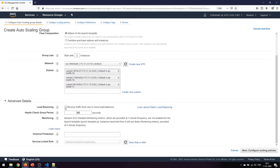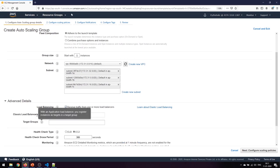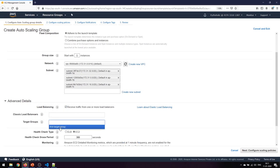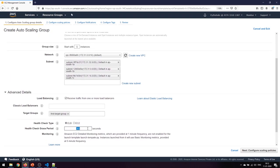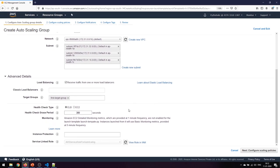In advanced details, I'll configure it to receive traffic from one or more load balancers - that's what we want for high availability. I'll redirect traffic from the target group I already have. For the health check type, I'll set it to ELB (Elastic Load Balancer) with a grace period of 300 seconds.